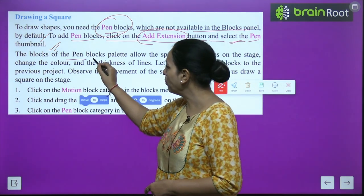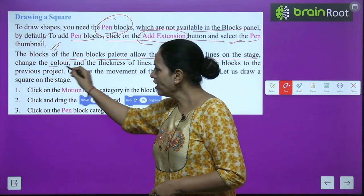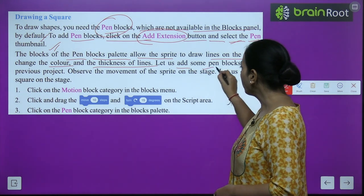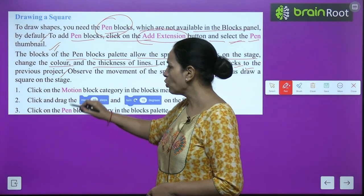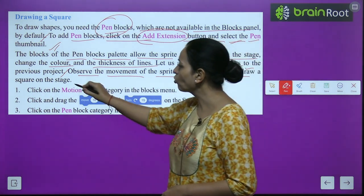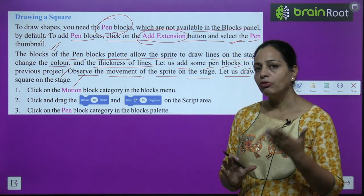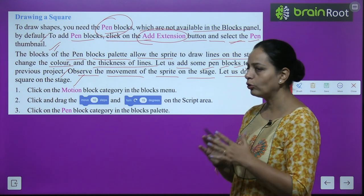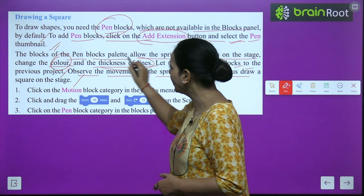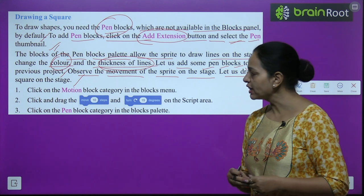The pen blocks palette allows the sprite to draw lines on the stage, change the colour, and adjust the thickness of lines. The pen block has three options: you can draw lines, change the color, and change the line thickness.